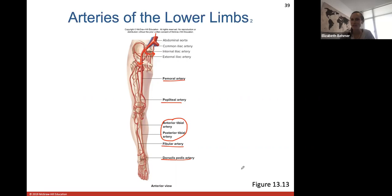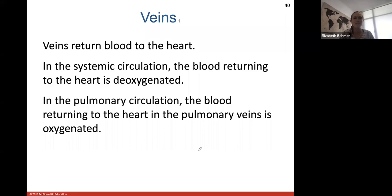The dorsalis pedis artery brings blood supply to the foot. We'll pause here — not quite halfway through — and finish with veins and blood pressure on Monday. The next lecture exam covering Chapters 10 to 13 will be a week from Wednesday.